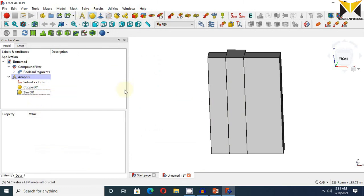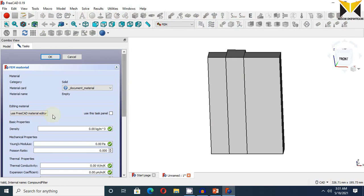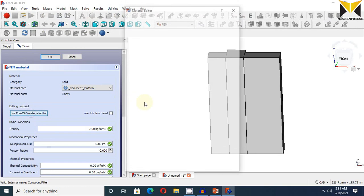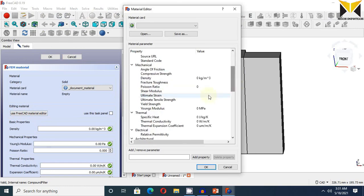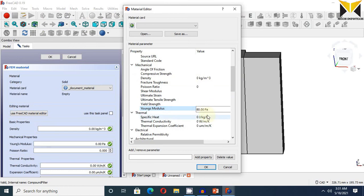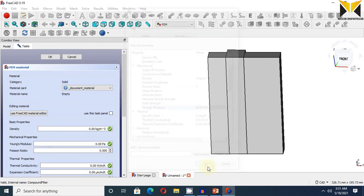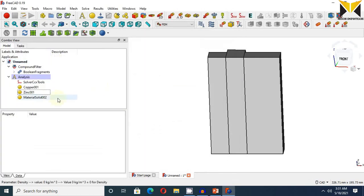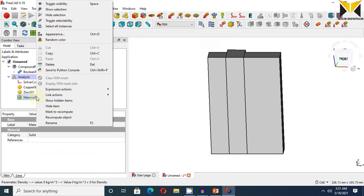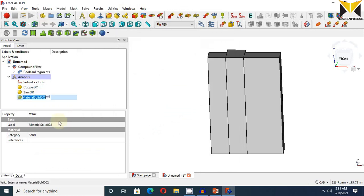Now choose again material. Use FreeCAD material editor. The Young modulus is 80 gigapascal. This is aluminum.